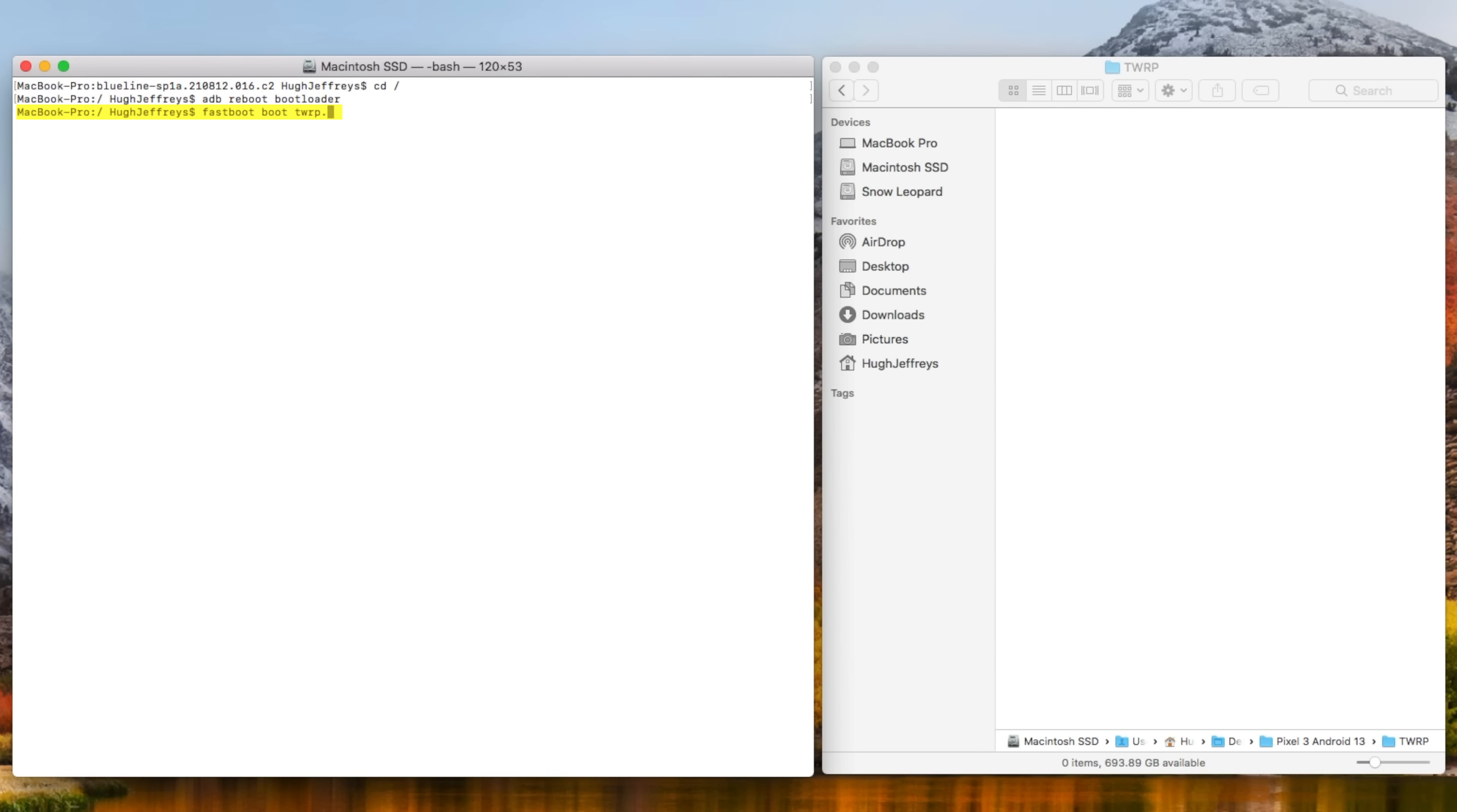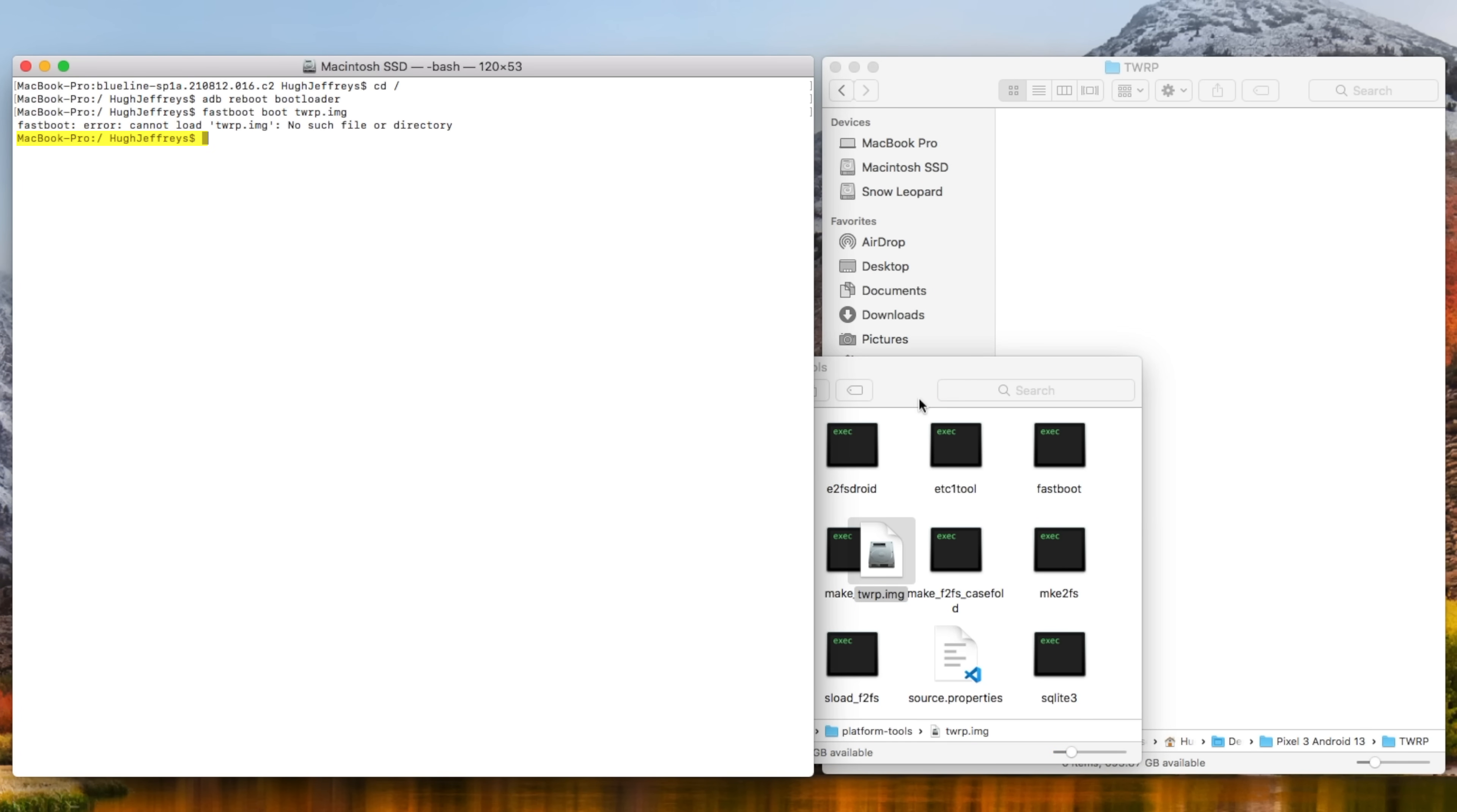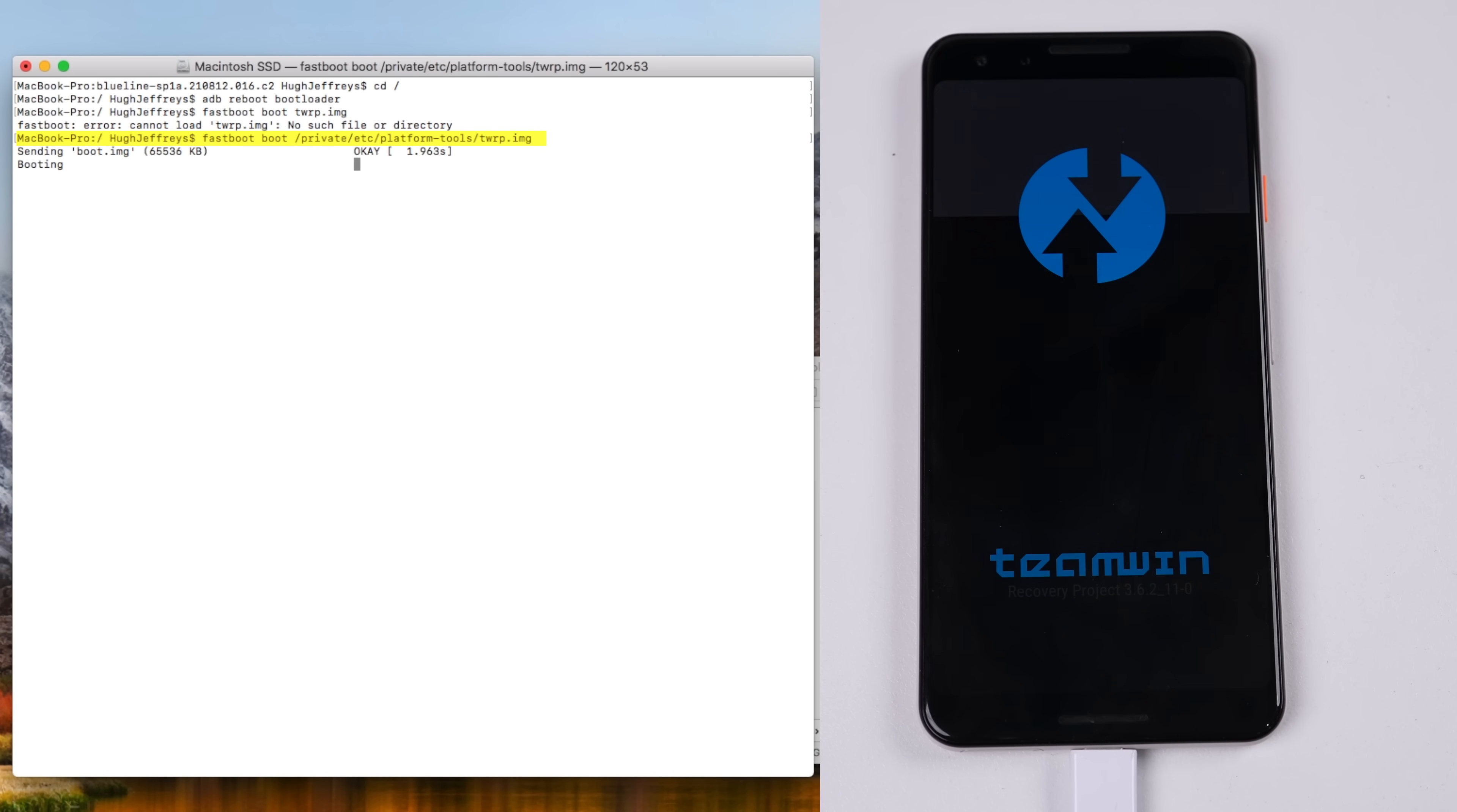Little did I know at the time, but this didn't work as I hadn't changed directories into the Platform Tools folder. But dragging the file in worked too. And within a couple of seconds, we booted up into TeamWin's TWRP software.